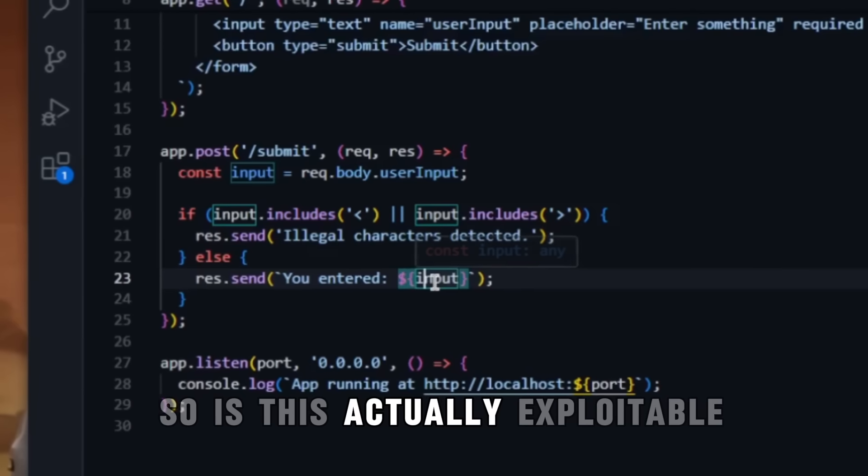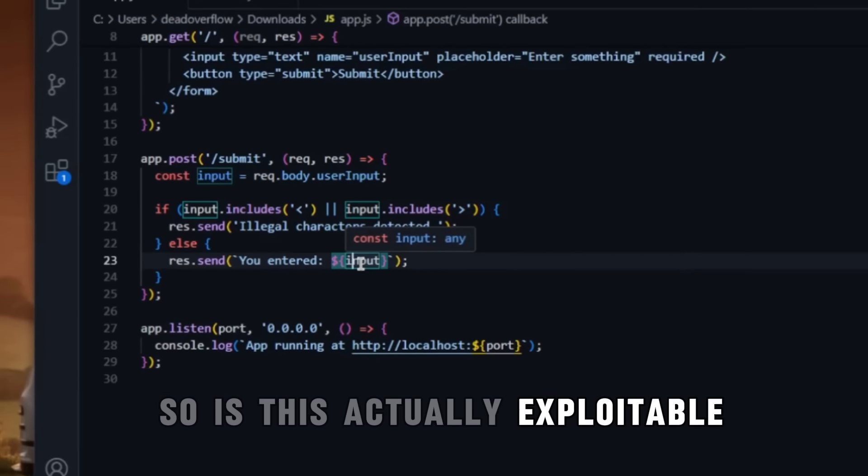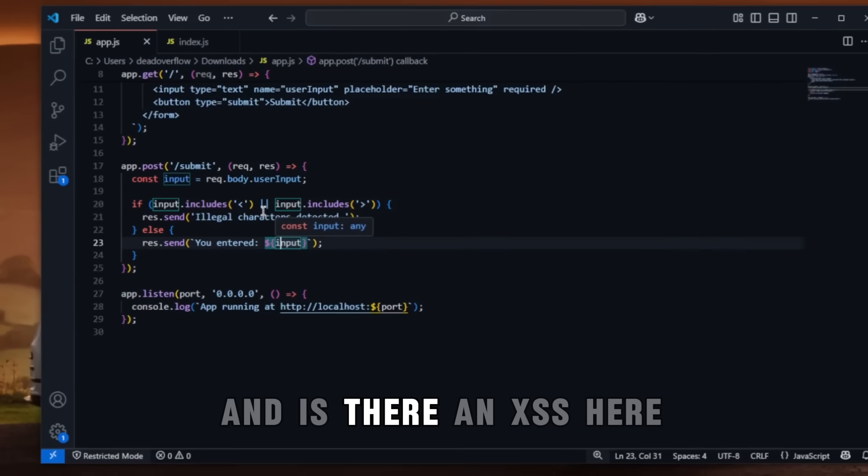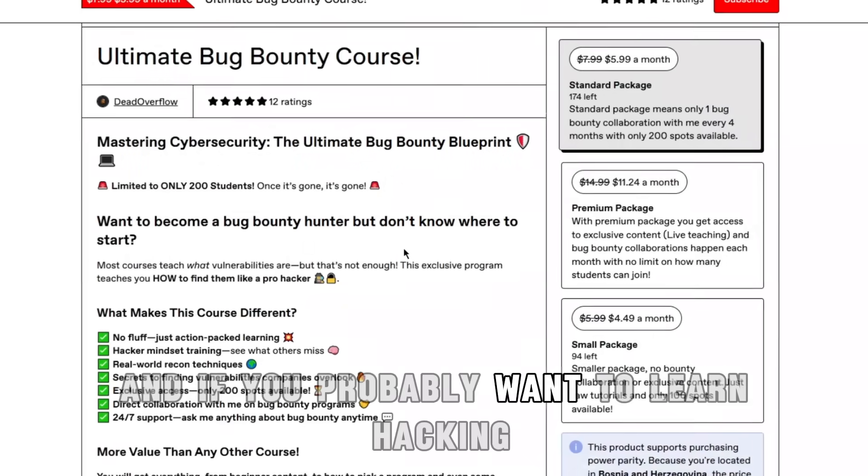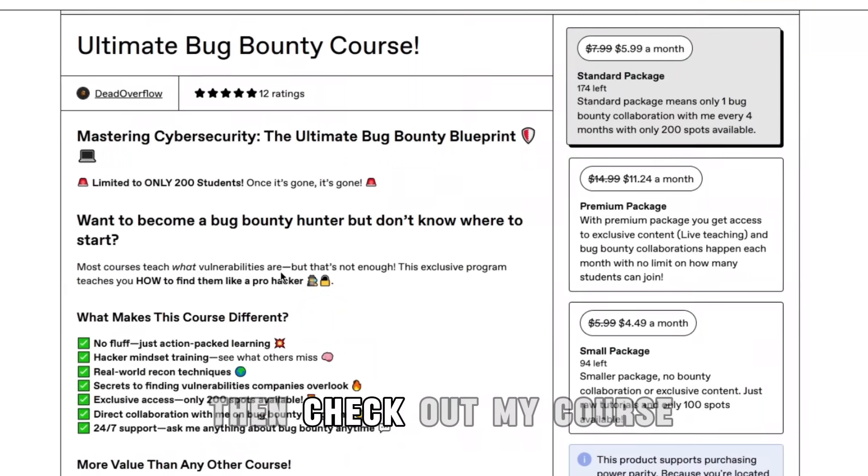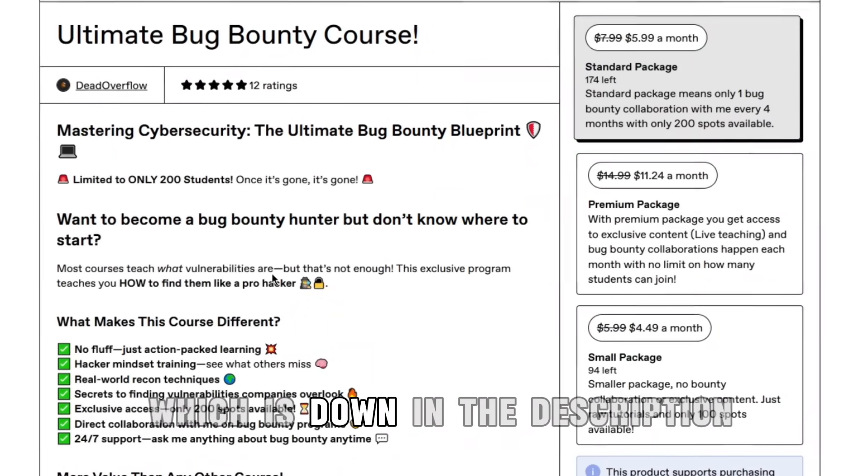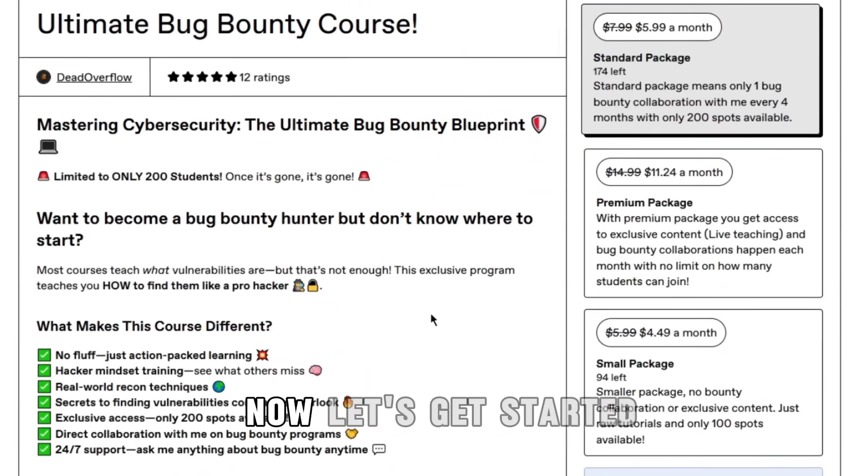So is this actually exploitable and is there an XSS here? The answer is you're going to have to find out. And if you want to learn hacking, then check out my course, which is down in the description. Now, let's get started.